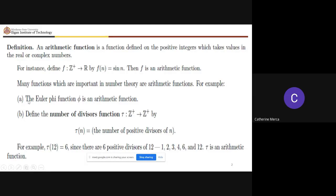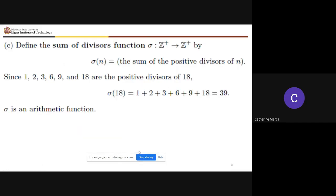An example would be your Euler phi function, which you are familiar with. Then we have the number-of-divisors function tau(n): it counts the number of positive divisors of n. For example, tau(12) — the positive divisors of 12 are 1, 2, 3, 4, 6, and 12 — so tau(12) = 6.